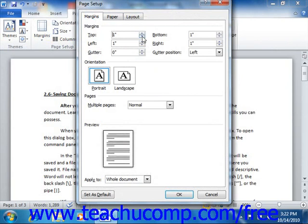You can also set the Gutter margin, which is the amount of wasted space allotted for binding if you are printing a document that you wish to bind. You can also use the Gutter Position drop-down to select the side of the document where you want the Gutter margin to appear.